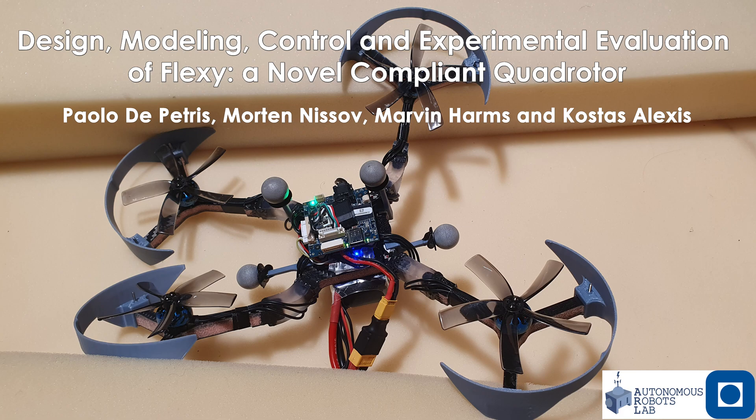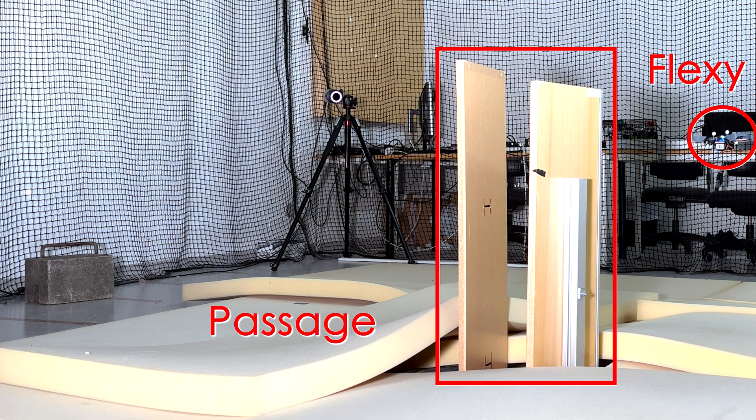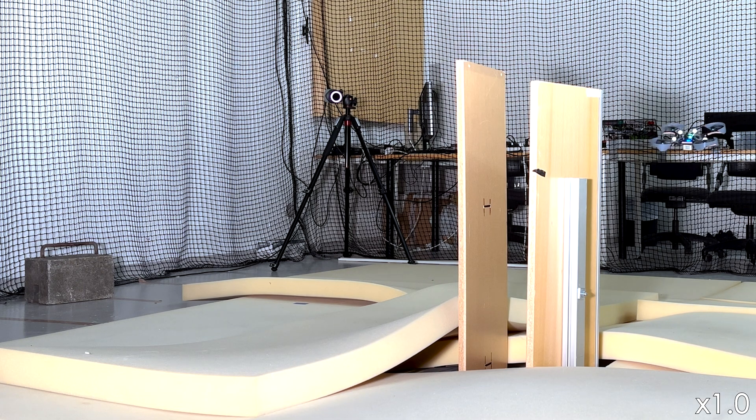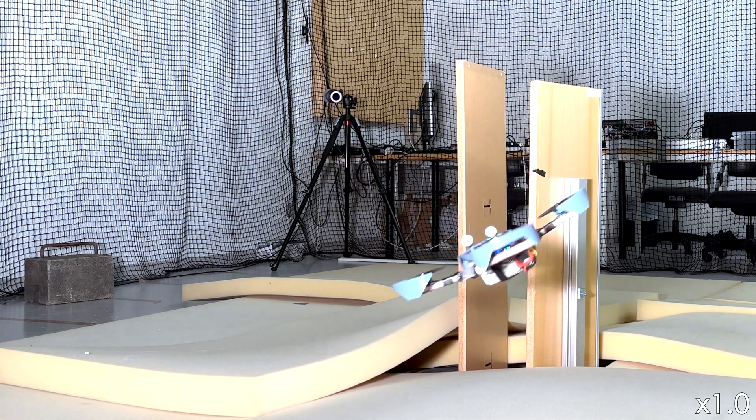This work presents the design, control and experimental validation of Flexi, a novel quadrotor that embeds elastic joints in its arms, further paving the road towards the utilization of soft, squeezable and resiliently collision-tolerant aerial robots.